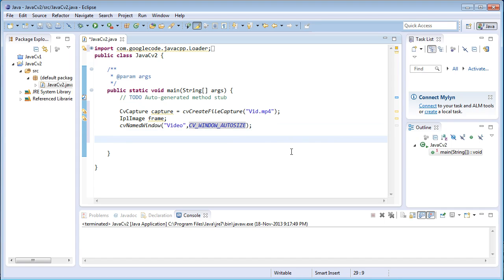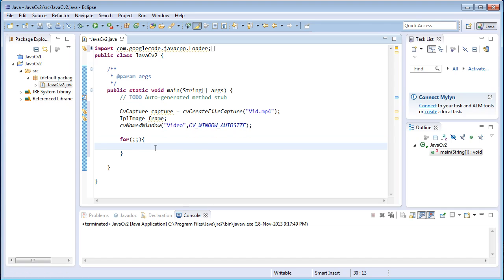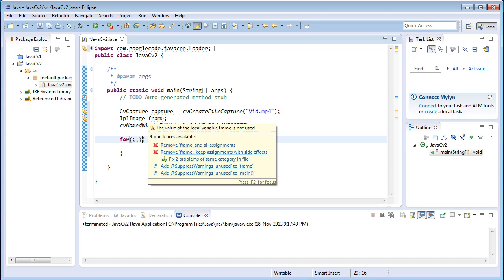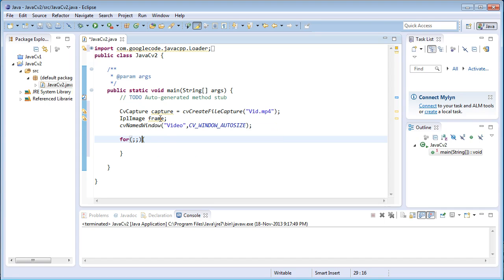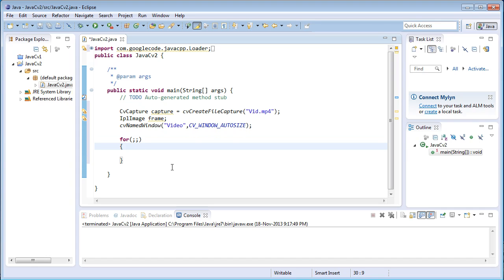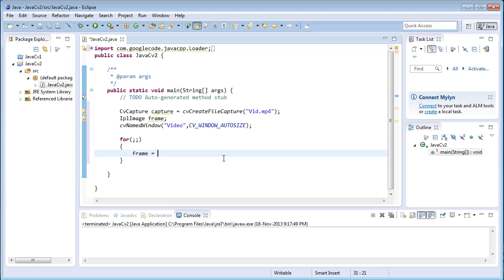Now coming to the next part, after grabbing the images from the video file, we need to display them continuously. So I'll type in an infinite for loop — you can display these image frames inside an infinite while loop or similar. I'm going to use an infinite for loop. Inside the loop: frame equals cvQueryFrame of capture. This function grabs each frame from the video file that is present in the capture variable and copies that frame into the IplImage variable named frame.